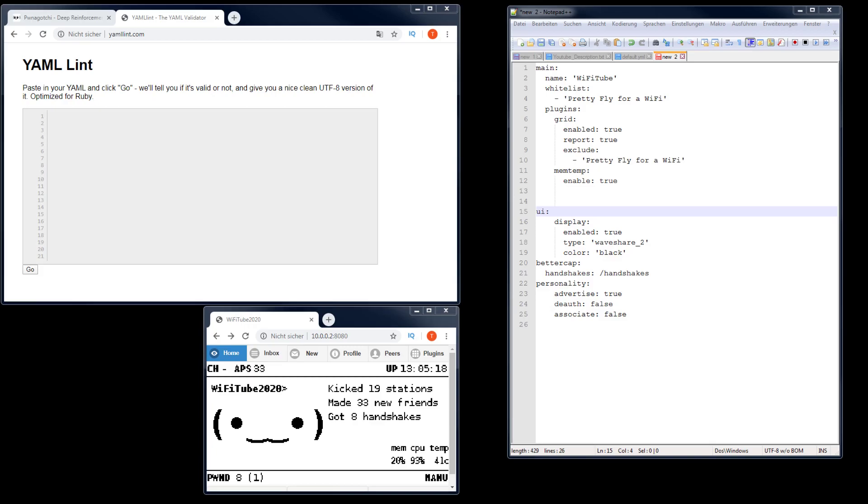I prepared here a file, just a usual text file in Notepad++. I've added some basic configuration like name and so on, and now I want to show you some typical errors.